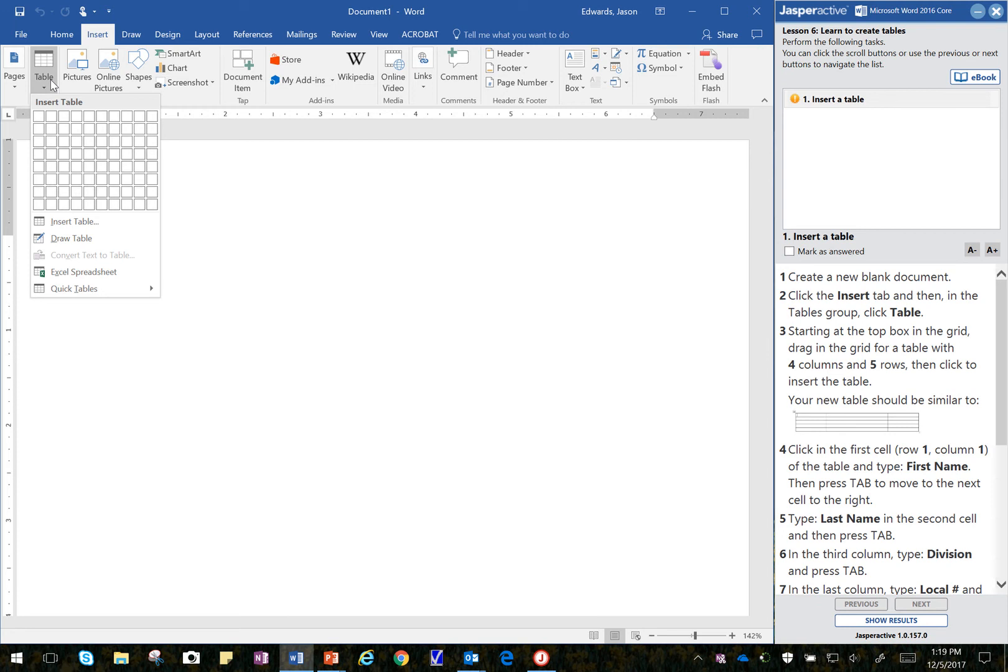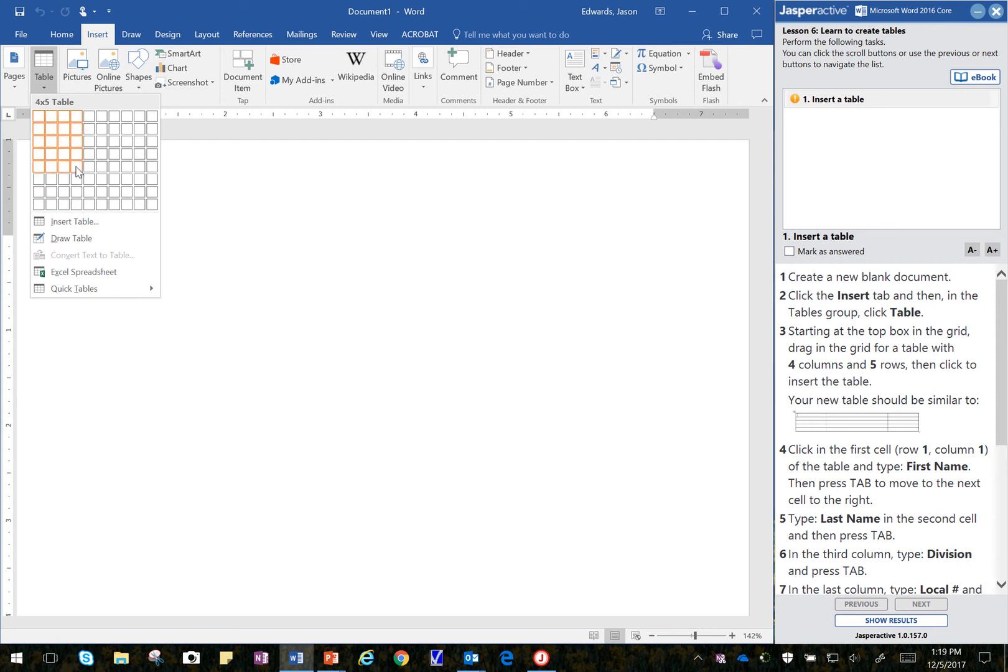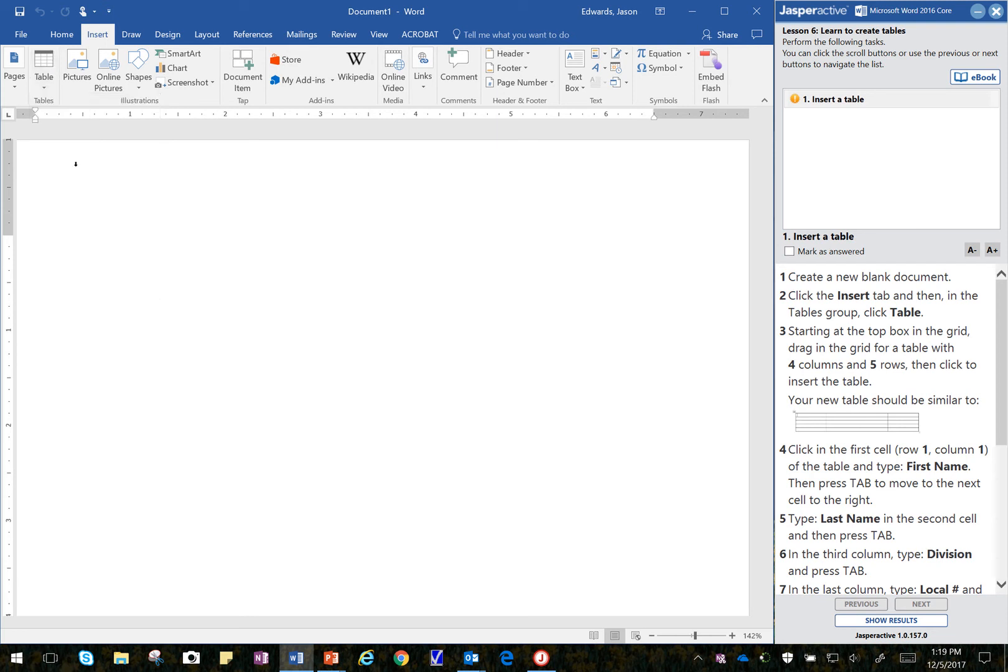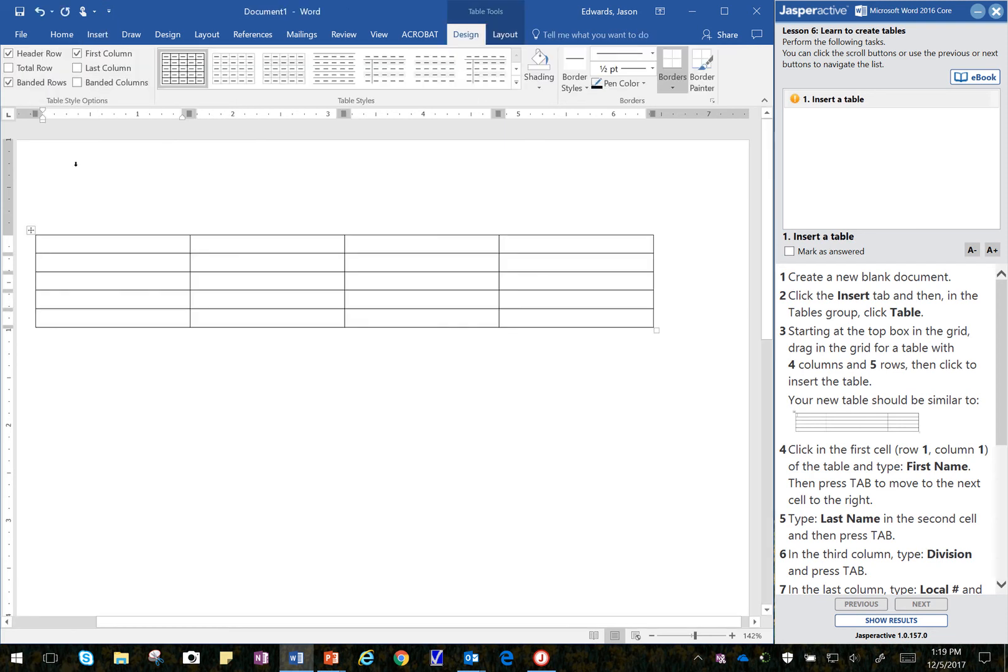It says to start at the top of the box in the grid, and drag in the grid for the table with 4 columns and 5 rows. I like to go across for my columns. It says 4 columns, and then down to 5. You can see it says 4 by 5 table, then I click. That inserts my table and gets me started.